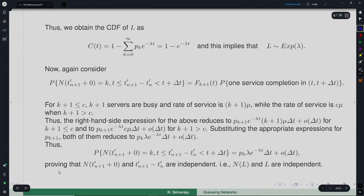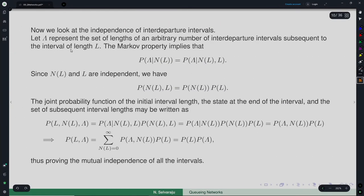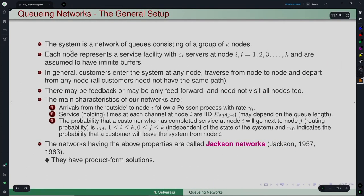This completes Burke's theorem. The output process of an M/M/C system is a Poisson process with the same rate as the input. For the 2-node series M/M/1 network, the output of node 1 is Poisson with rate λ, so node 2 is also an independent M/M/1 queue. This is why the joint distribution came out as a product form — it is truly a product of independent distributions.